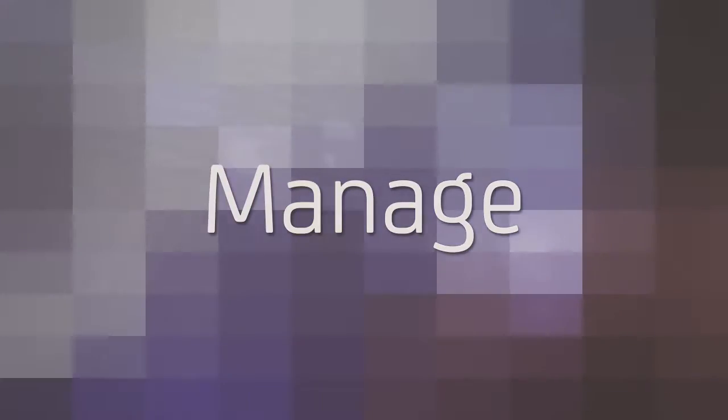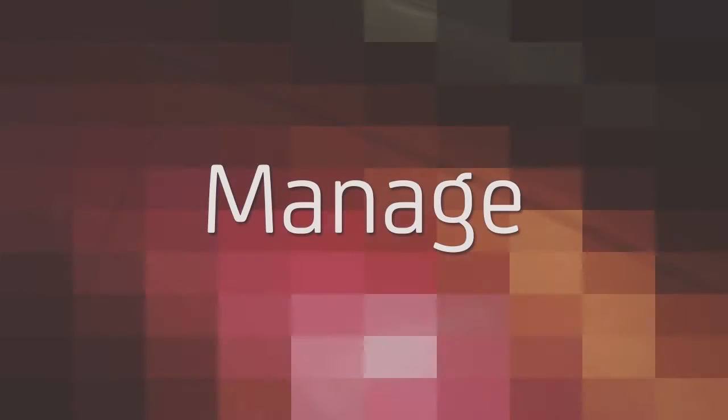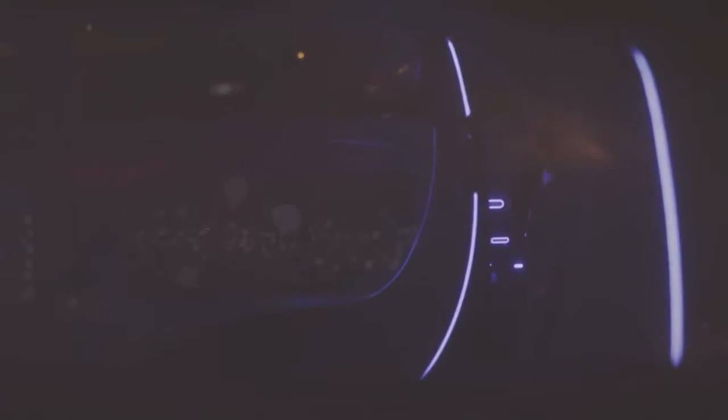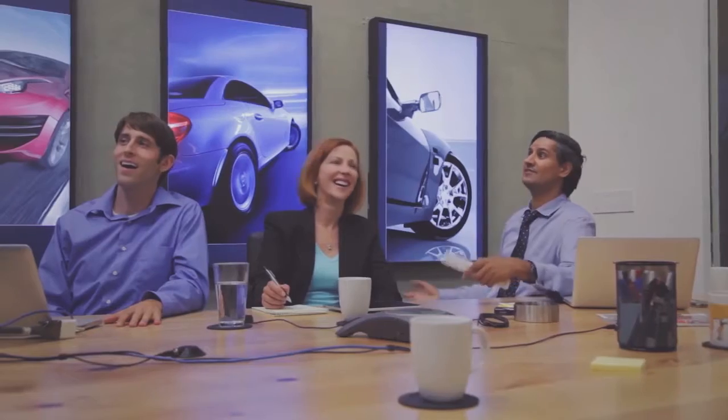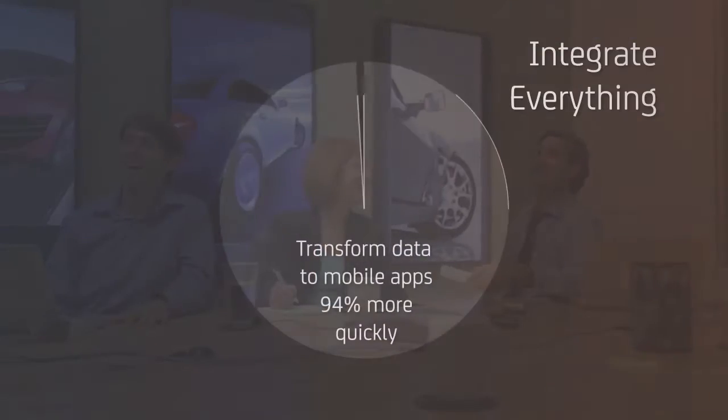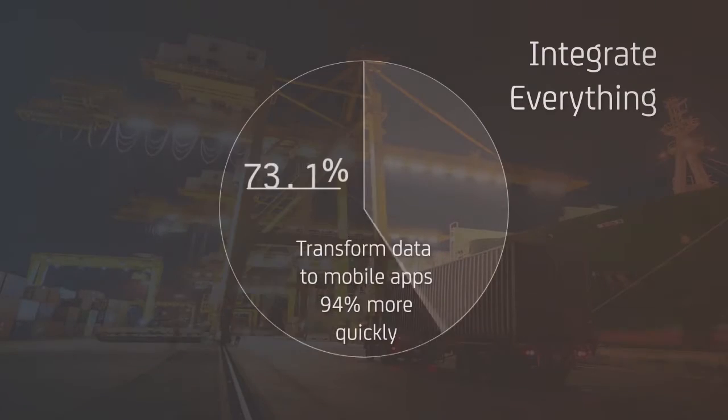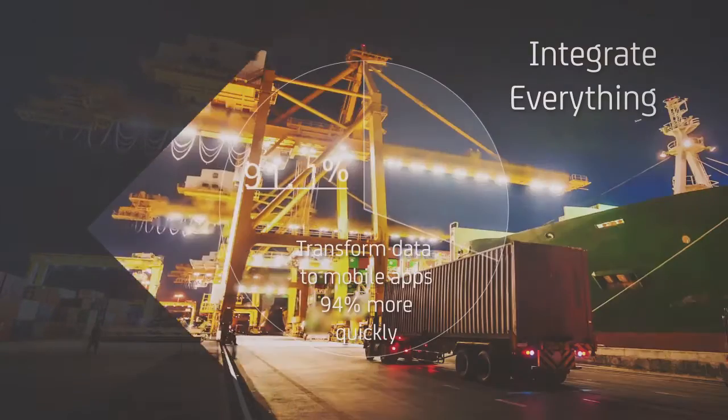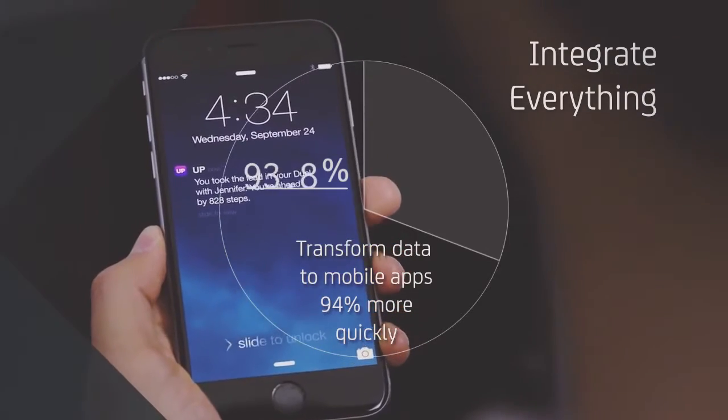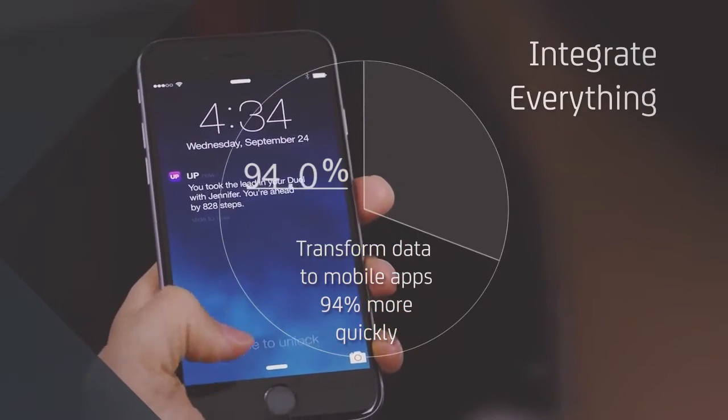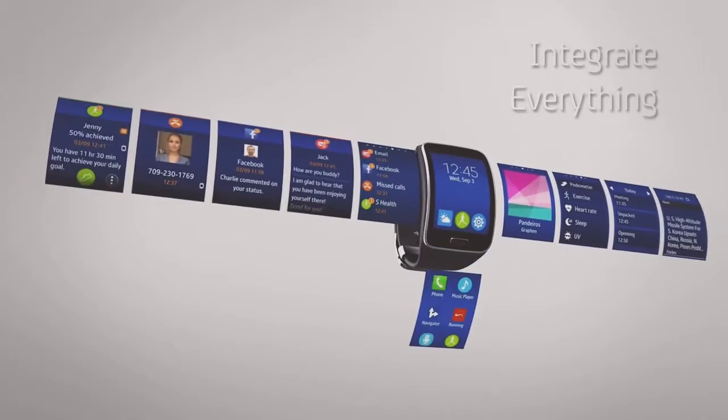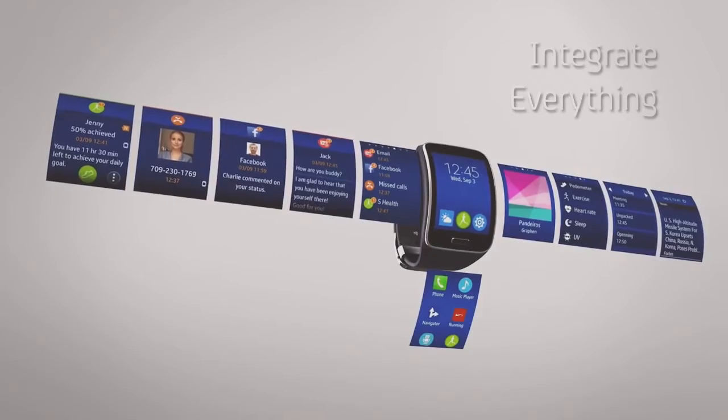Number four is selecting the right API management and security solution for success. Any solution you choose should integrate legacy architecture such as SOA and ESB with new and modern mobile apps and IoT endpoints.